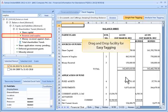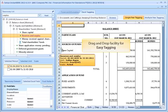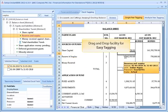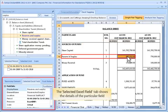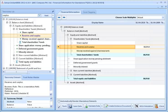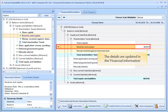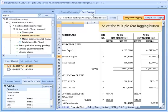Drag and drop facility is available for easy tagging. Click the Add New tab. The selected Excel field tab shows the details of the particular field. Click on the Financial Information tab. The details are updated in the financial information. For multiple year tagging, click the Excel Tagging button and select the Multiple Year Tagging button.